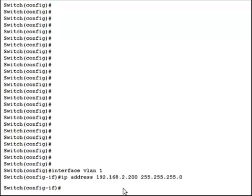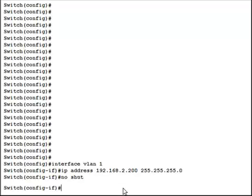And you also have to issue the no shut command if it has never been issued before on this interface. The interface would be shut down just like any other interface. So now that the interface is on and it has an IP address, it could be telneted to or pinged from within its own subnet.